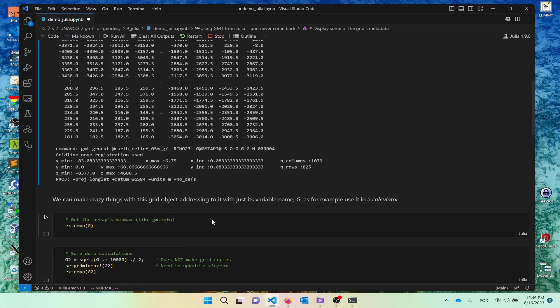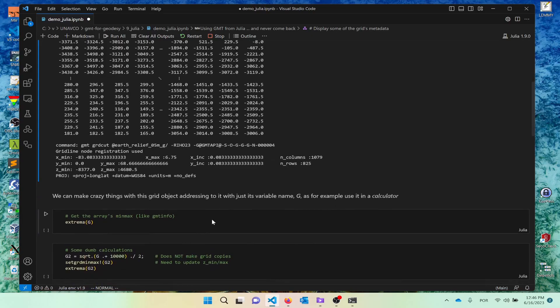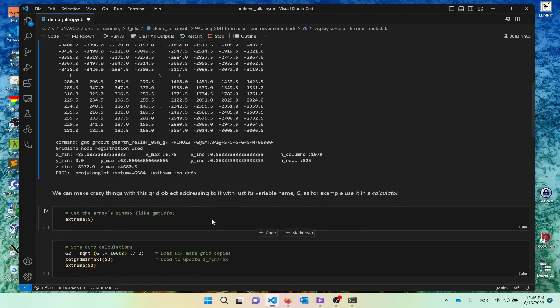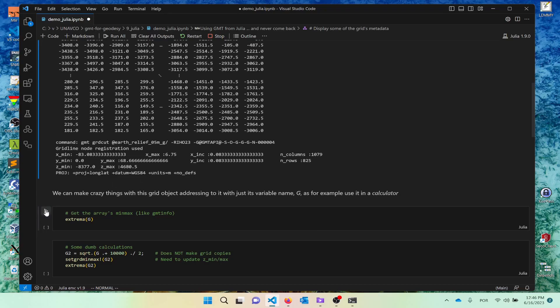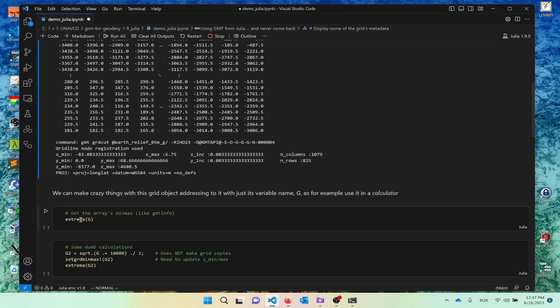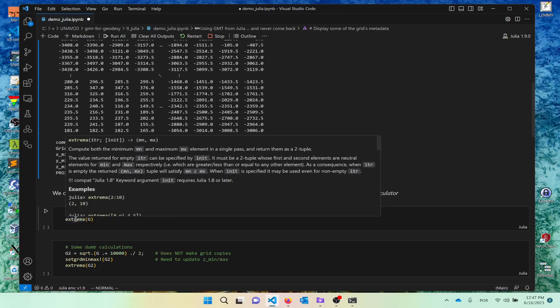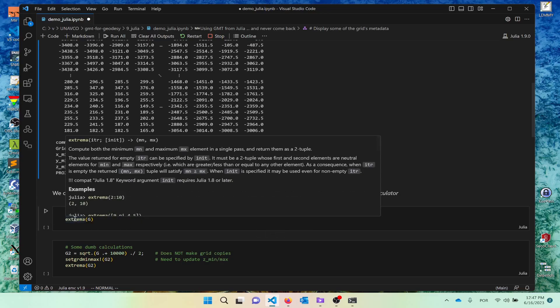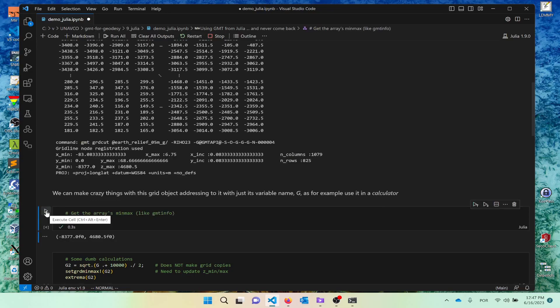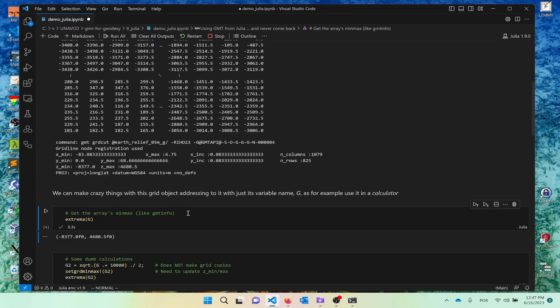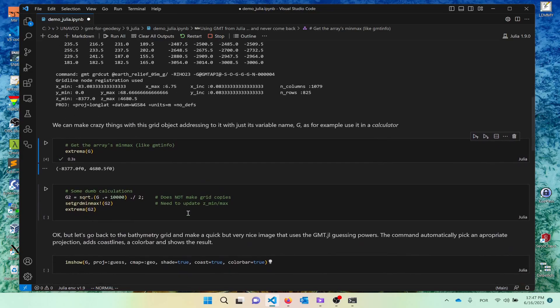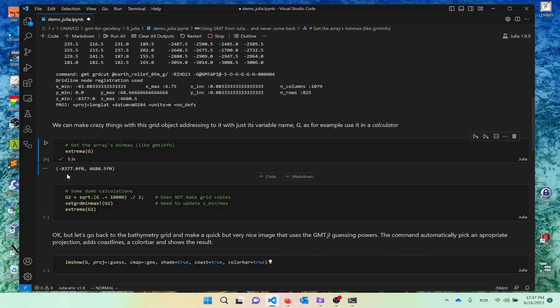And this is an element that you can manipulate like a matrix. For example, although we don't need, because we know that already, you can just say, calculate the minimum and the maximum of that grid, which in Julia is the function extrema that computes both objects. So we calculate them and here we have them. So this is stored in the header or in the metadata. This one was computed from the array. Of course, they are equal. Otherwise you would have a problem.